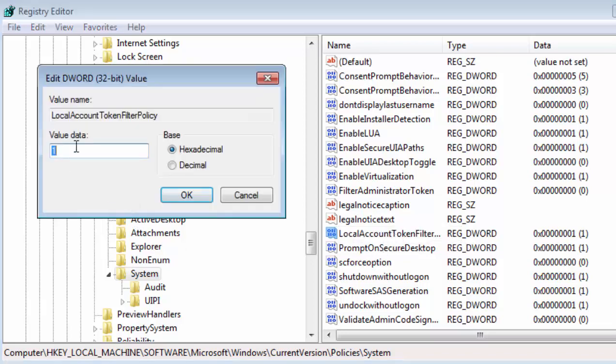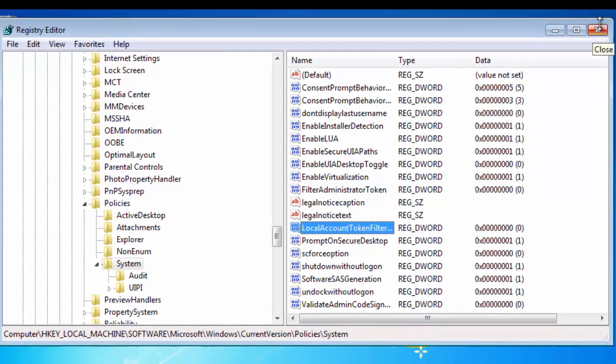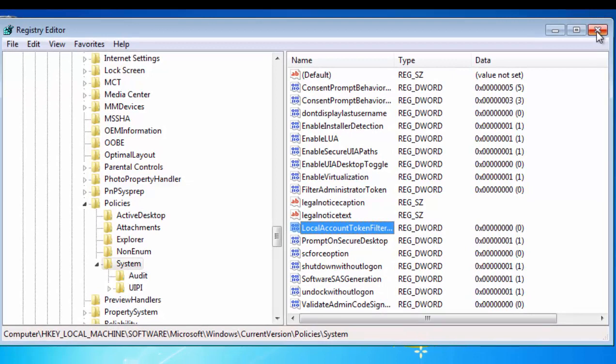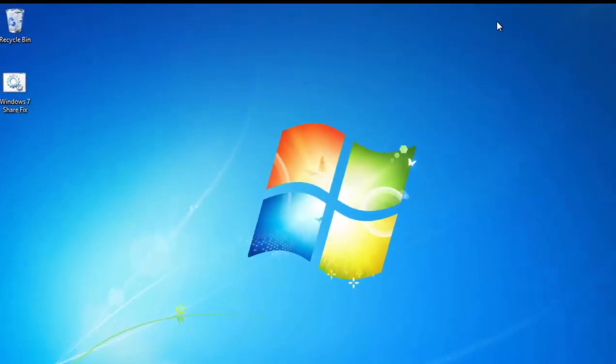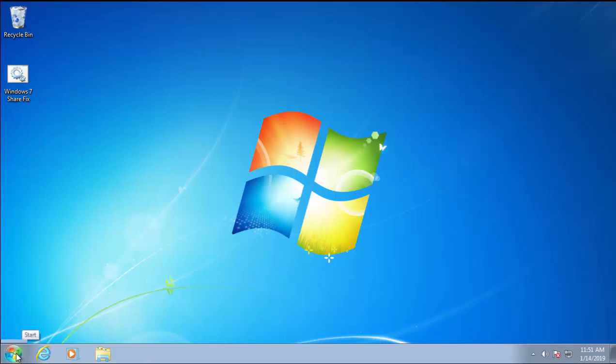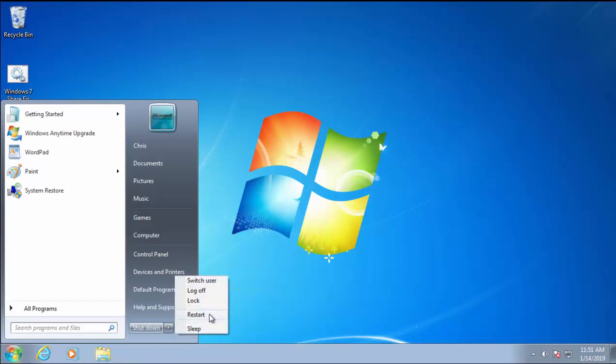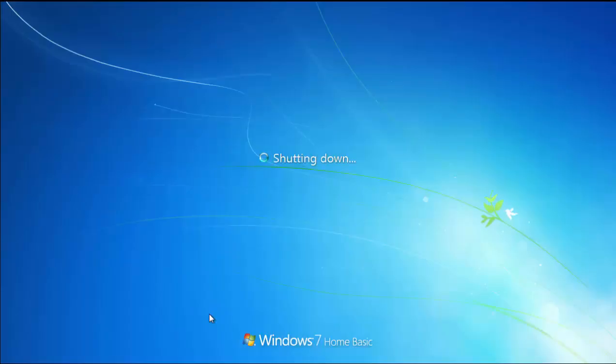If the value data says '1', then you need to change that to '0'. Just type the number zero on your keyboard, then left-click OK. Move your mouse up to the cross in the top right-hand corner of this screen and left-click it. Close down anything you've got on the computer and save your work, because now you're going to need to restart the computer. This is very important—restart the computer. Left-click the Start button in the bottom left-hand corner, move your mouse over the arrow next to Shut Down, and then left-click Restart. Wait for the computer to restart.